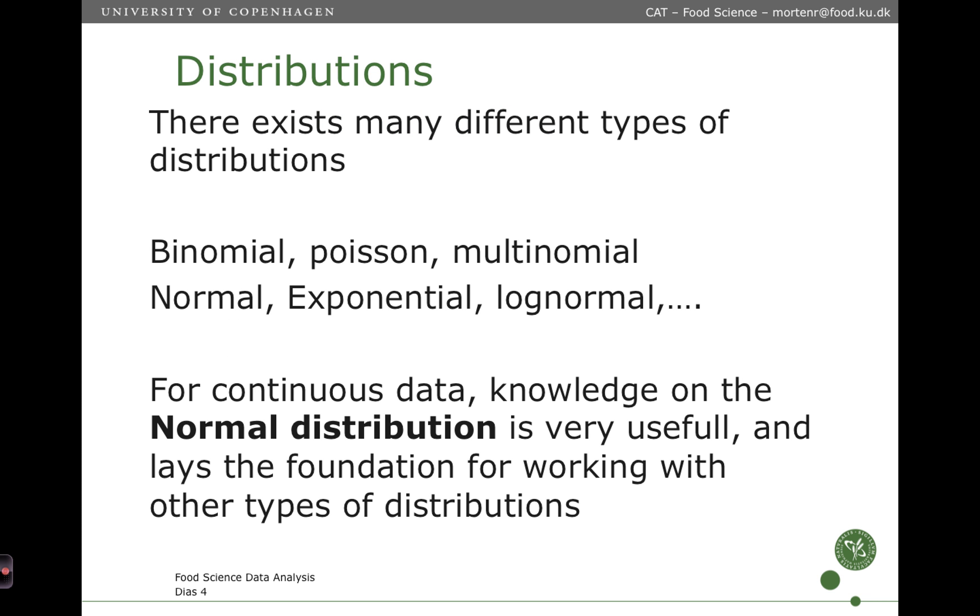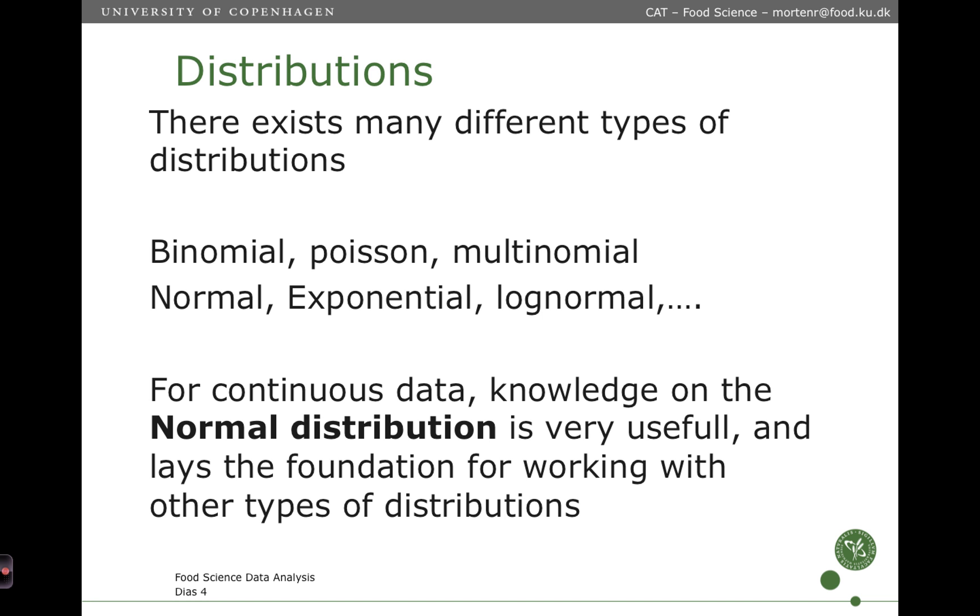Distributions in general—there exist many different types of distributions. There are some which work with count data, binomial and Poisson. There are some which work with several categories of data, known as multinomial distribution. Then there is normal distribution, exponential distribution, log normal, and all these go for continuous data. For continuous data, knowledge on the normal distribution is very useful, and it lays the foundation for working with all the other types of distributions.